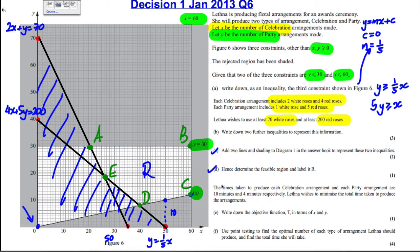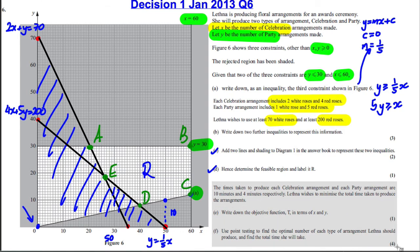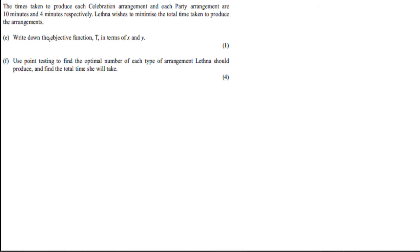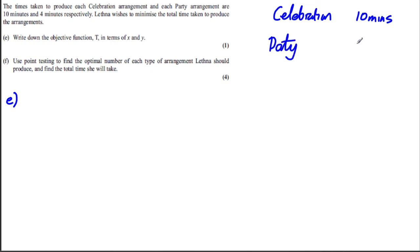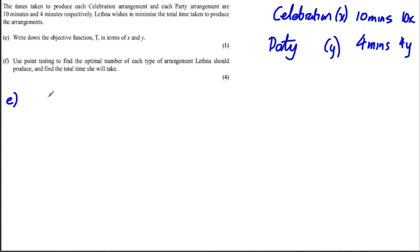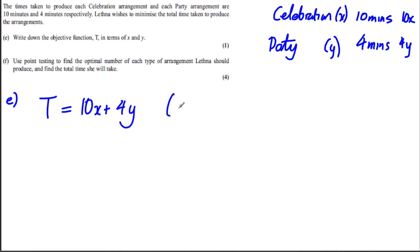For the last part, we need the objective function. Each celebration takes 10 minutes and each party arrangement takes 4 minutes. She wishes to minimize total time taken. So if there are x celebrations it takes 10x minutes, and y parties takes 4y minutes. The total time is T = 10x + 4y, and we want to minimize this.